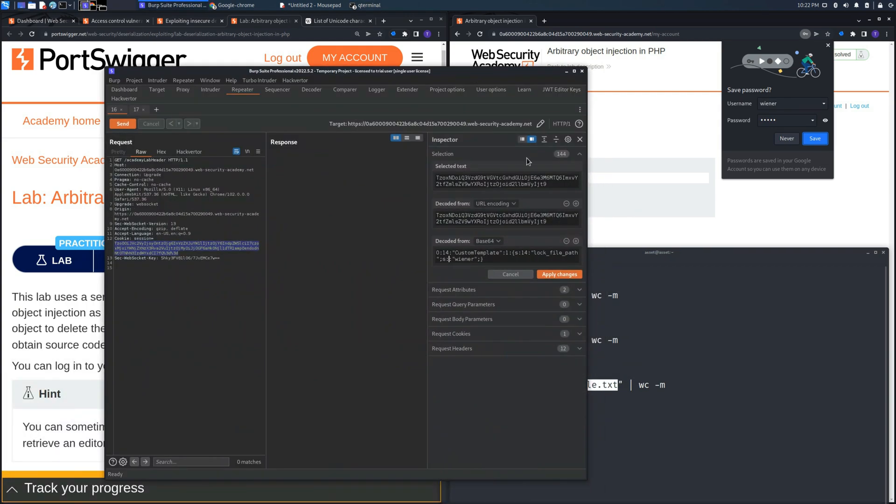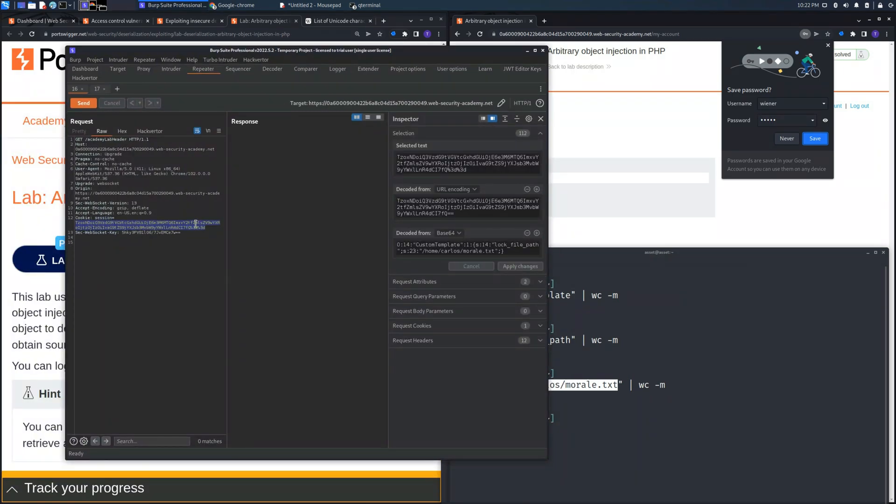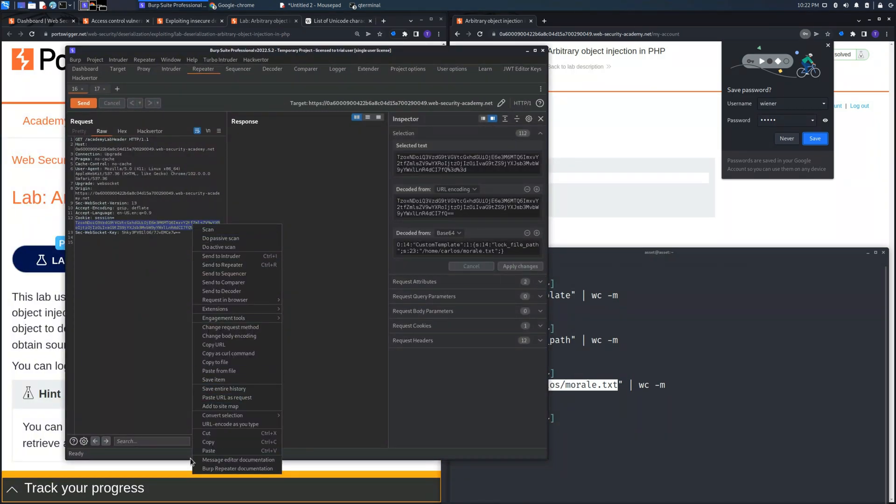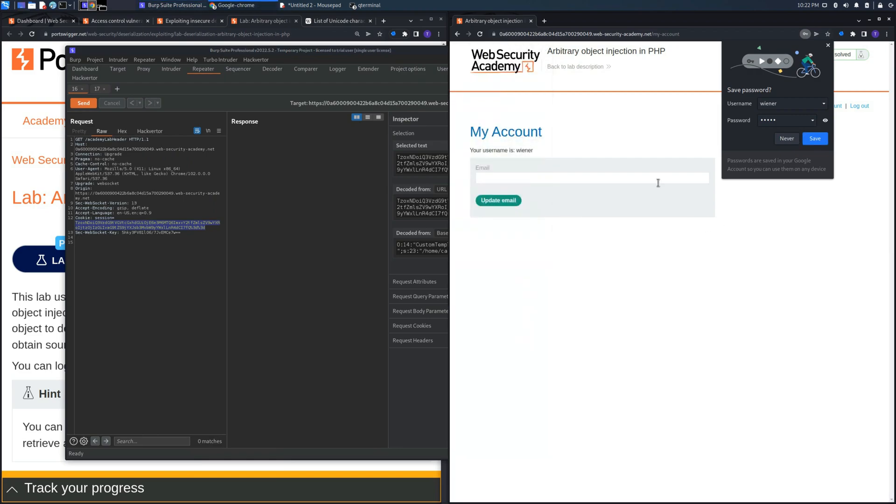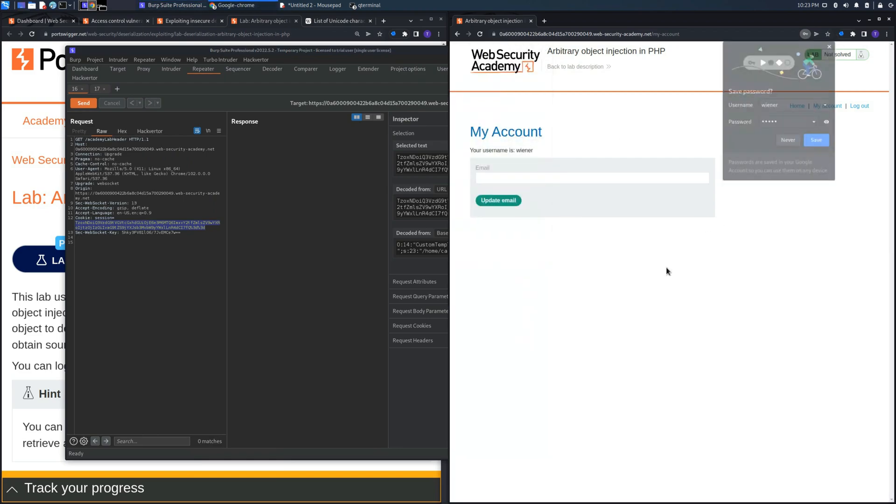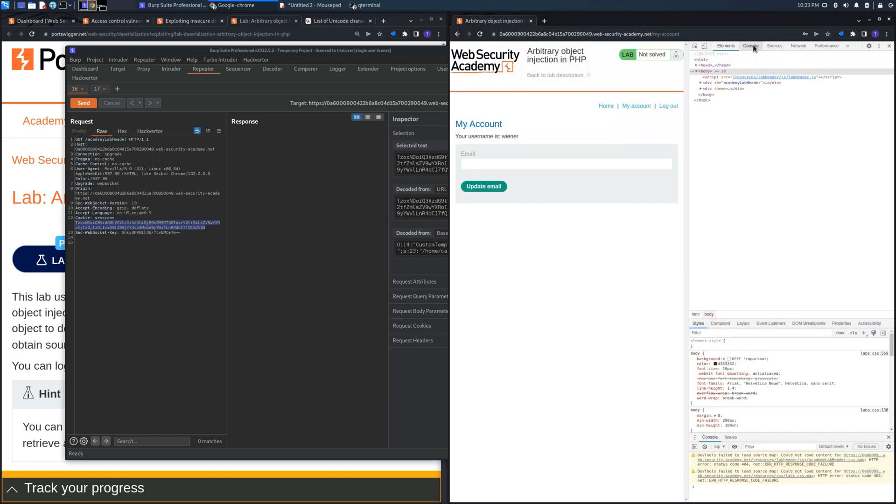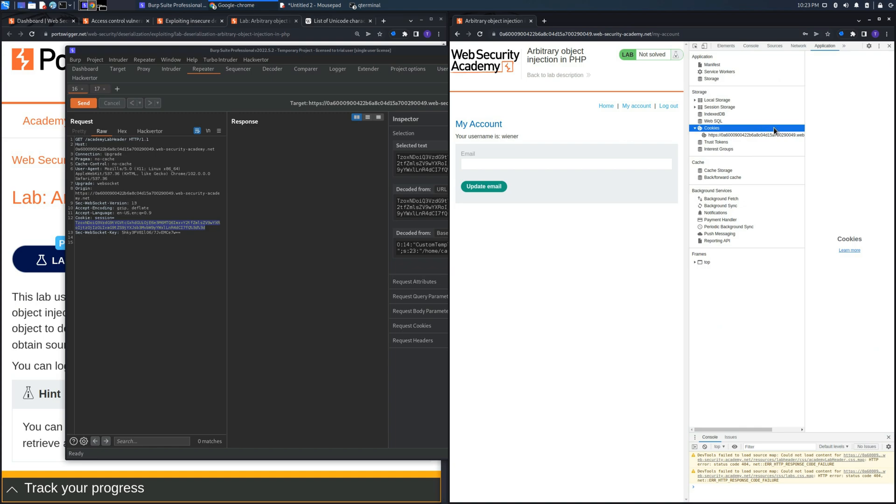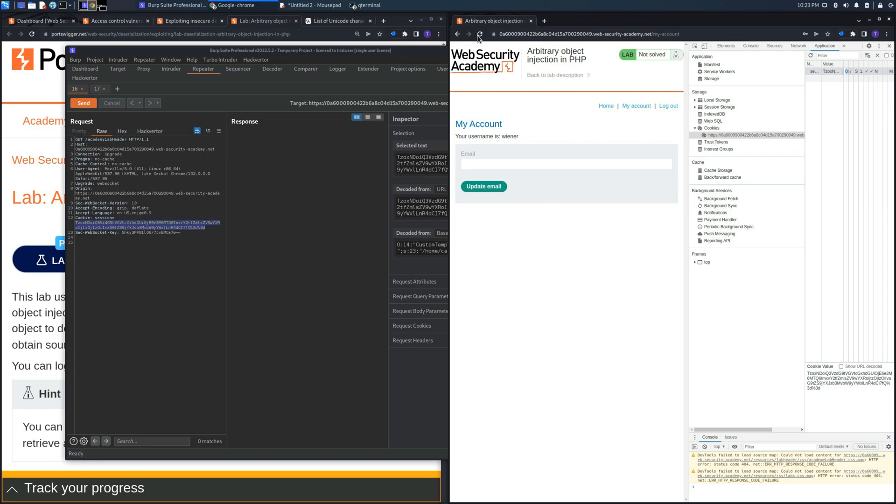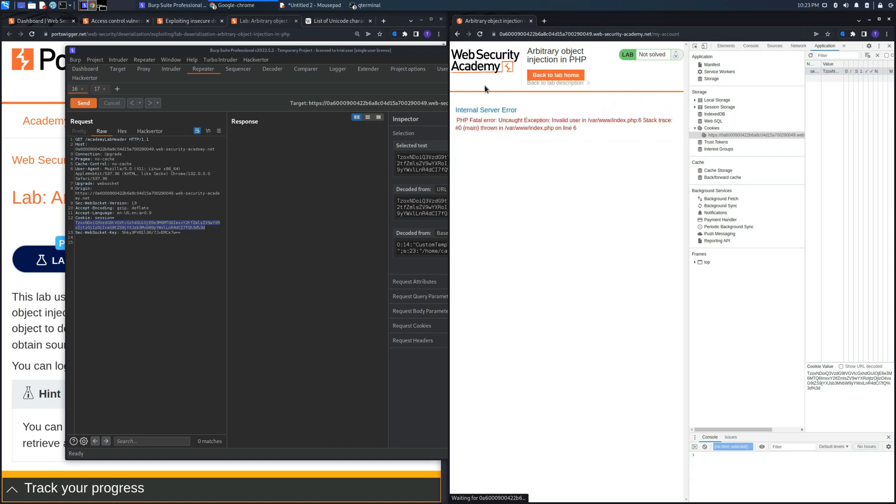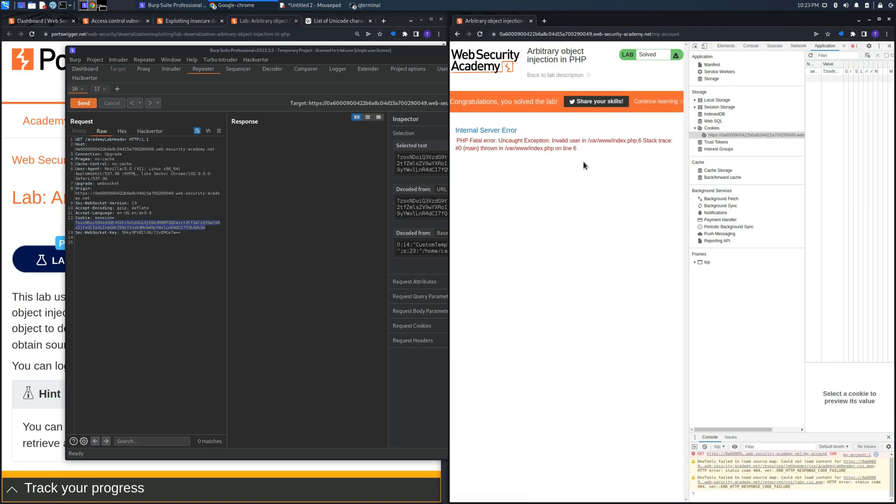Let's insert it into the cookie session. Now let's copy the cookie session and insert it into the cookies jar of the browser in the application section. And as you can see, now if we reload the page, we send another request and we will get a PHP fatal error, but also we will get the banner that we solved the lab.